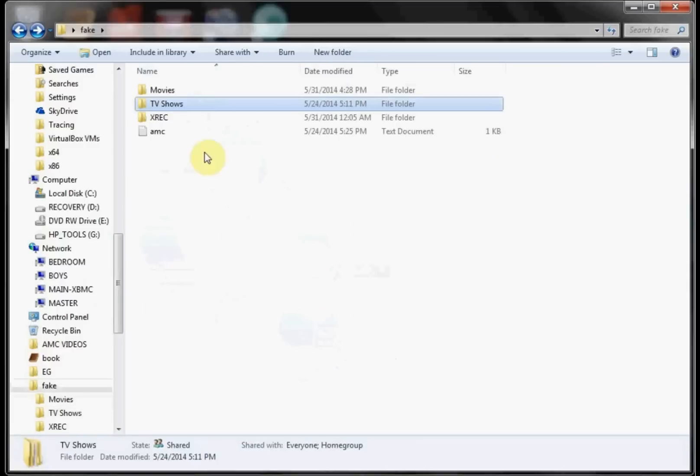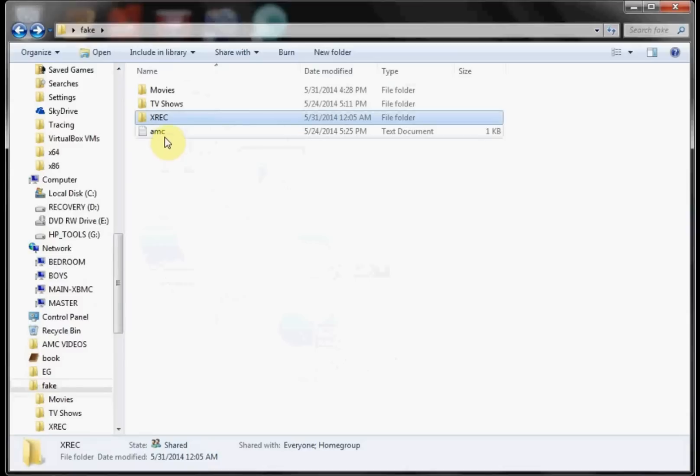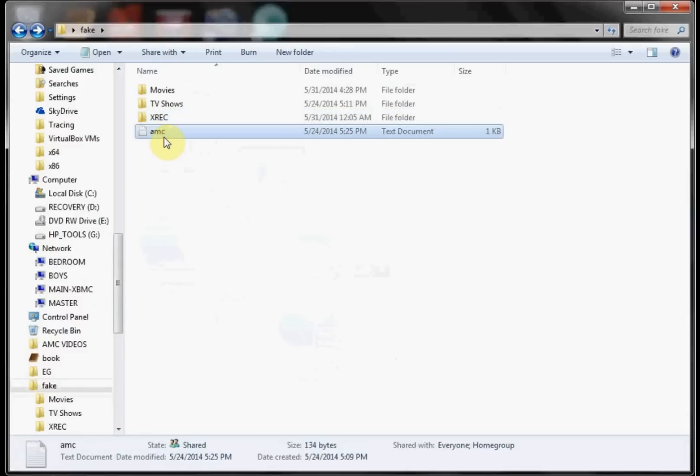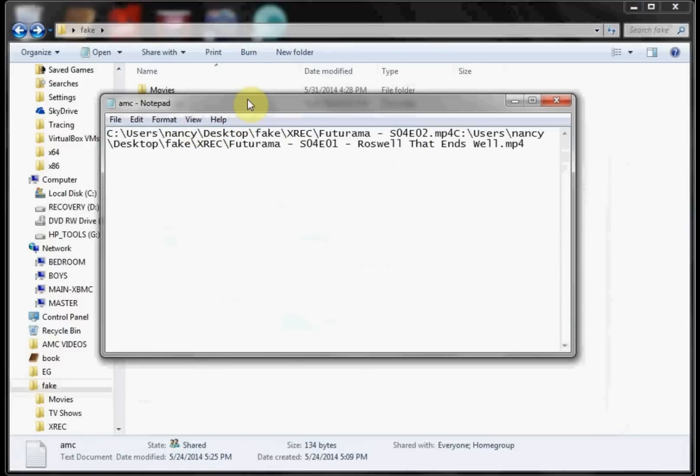Then underneath that we have mine is called XREC which is my record folder for Playlator. I add the X on there just to put it at the bottom of the list. And then we have our AMC text file which is easier to read with Notepad++, but as you can see it puts in what it's already moved and named.